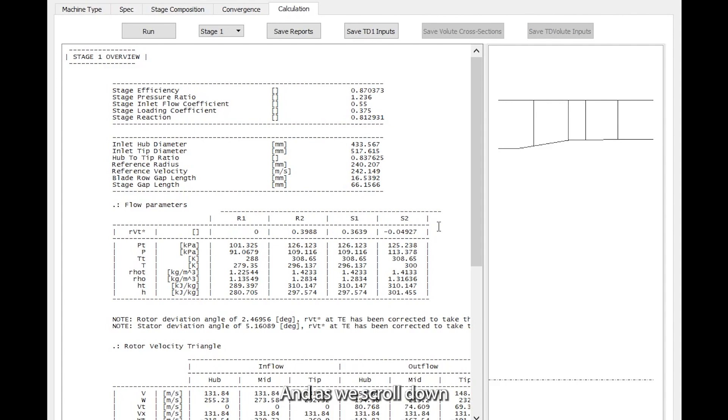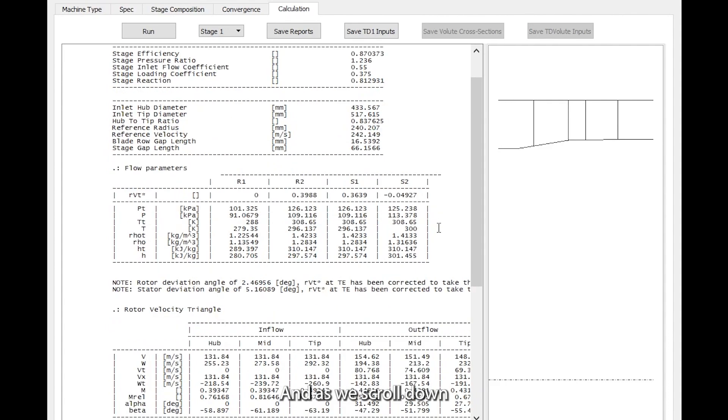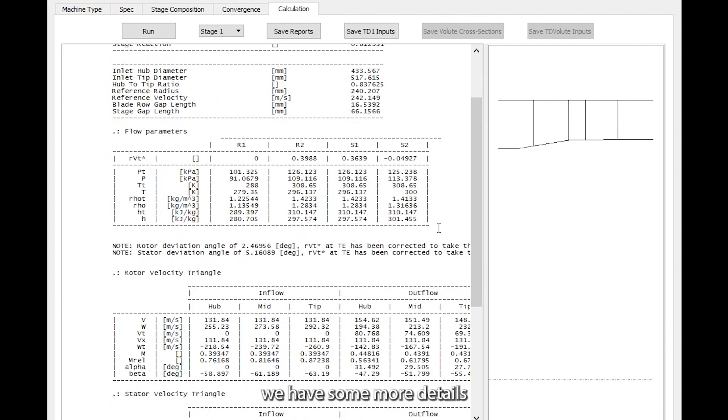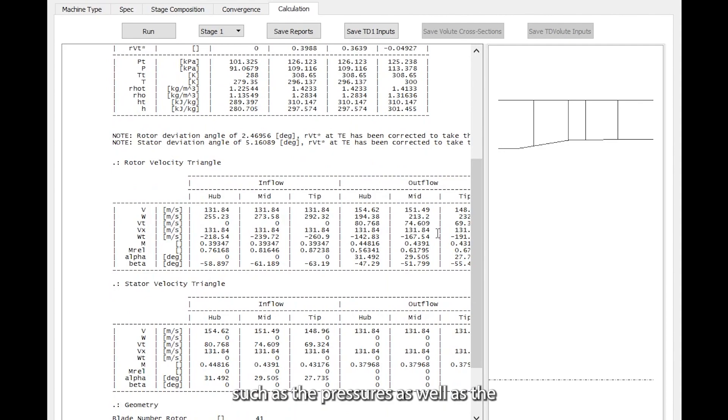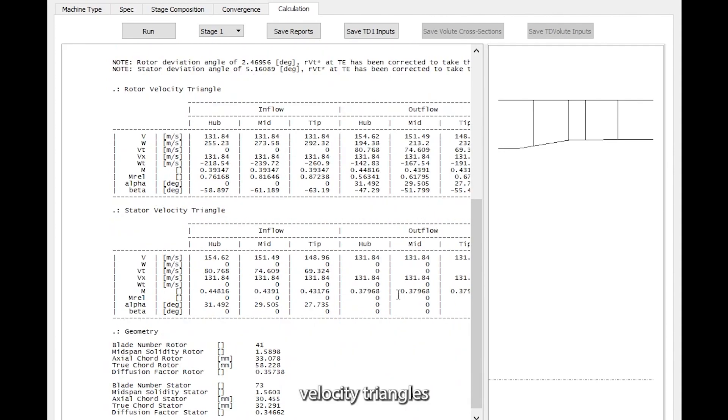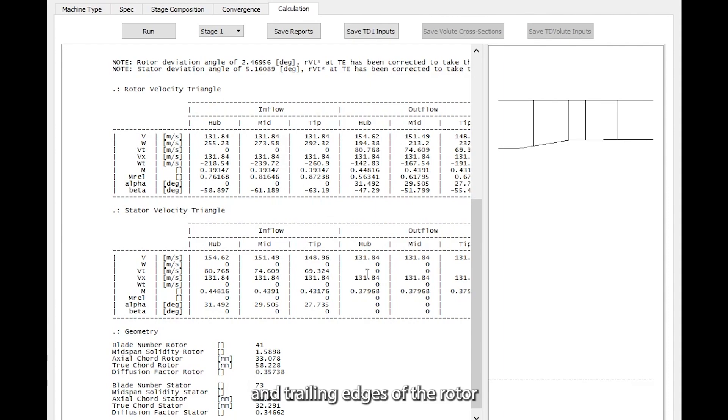As we scroll down, we have some more details such as the pressures as well as the velocity triangles at the leading and trailing edges of the rotor and the stator.